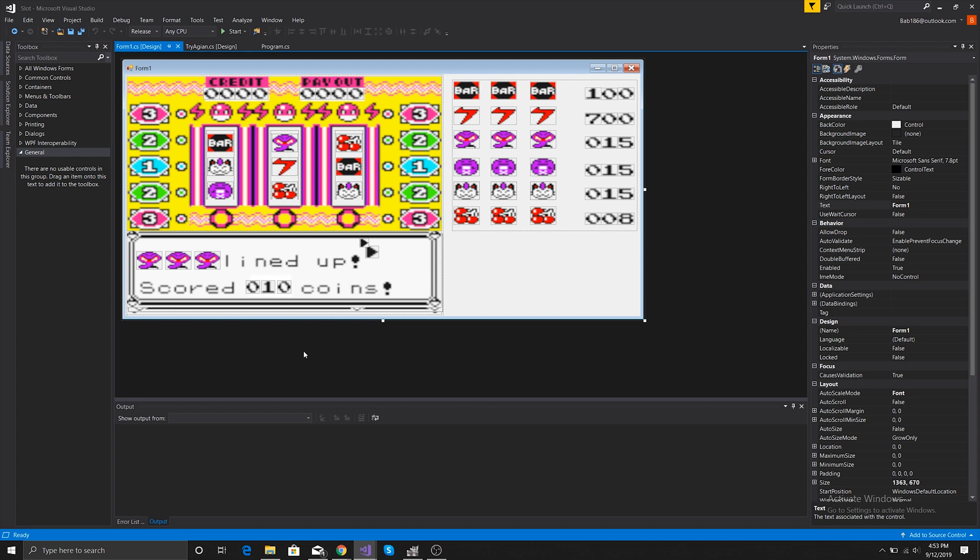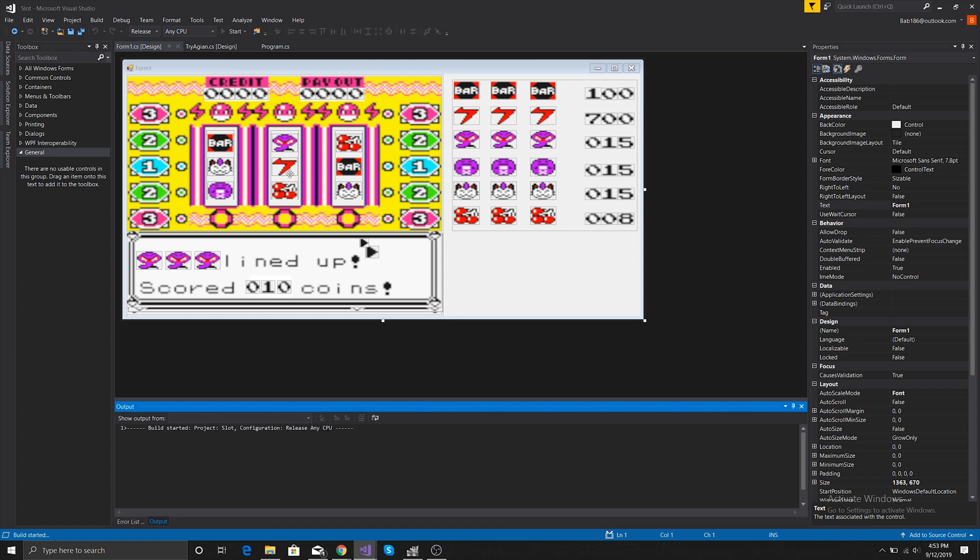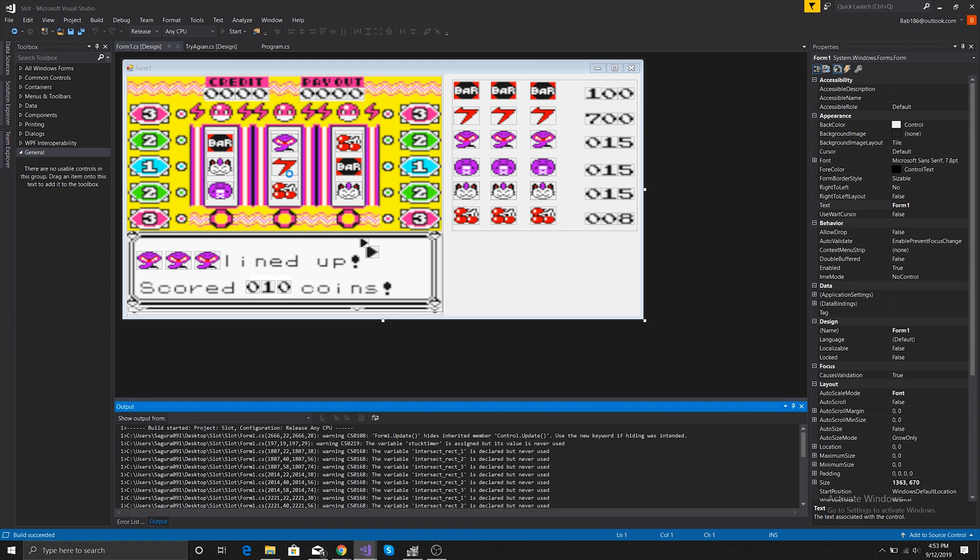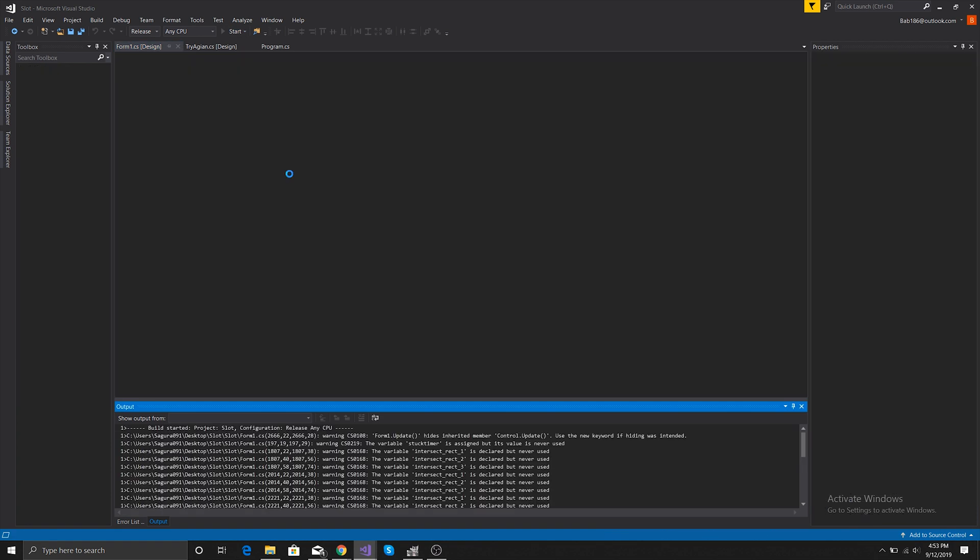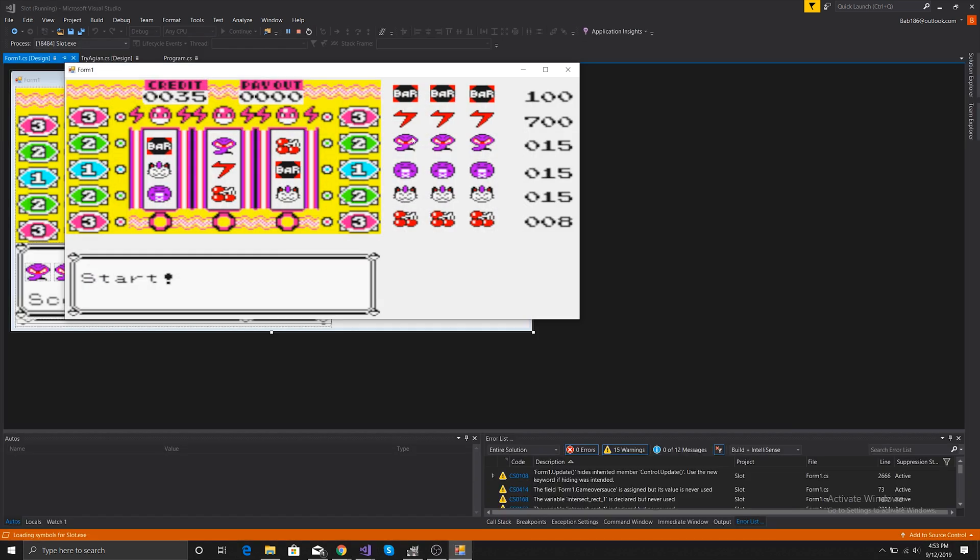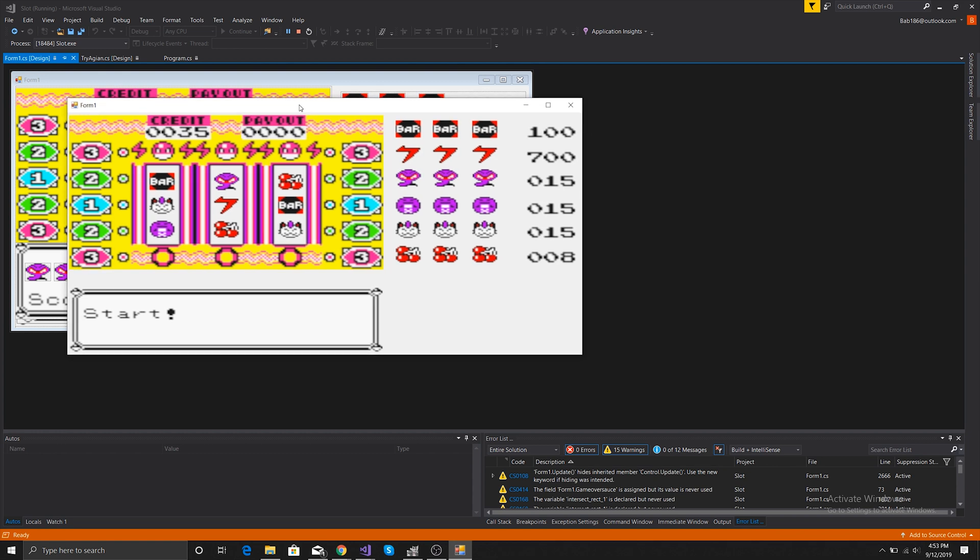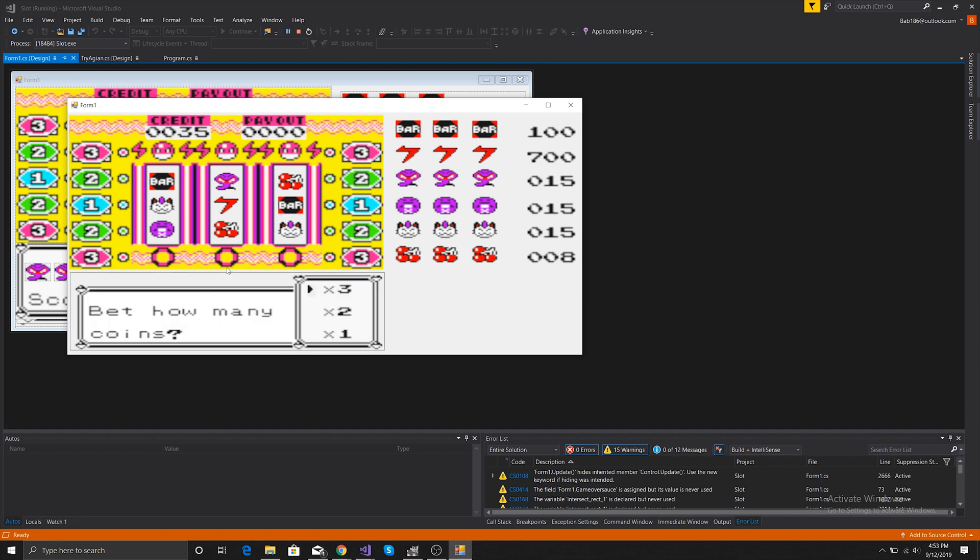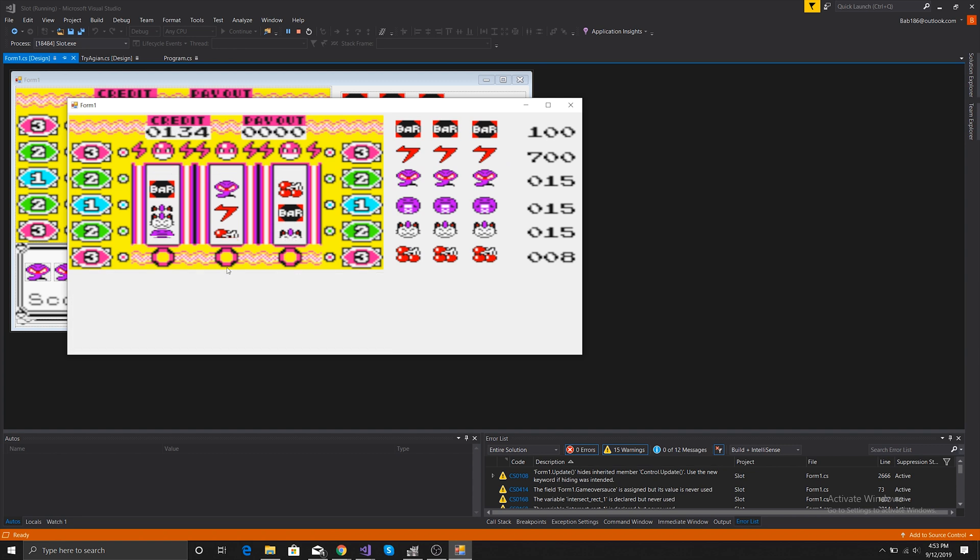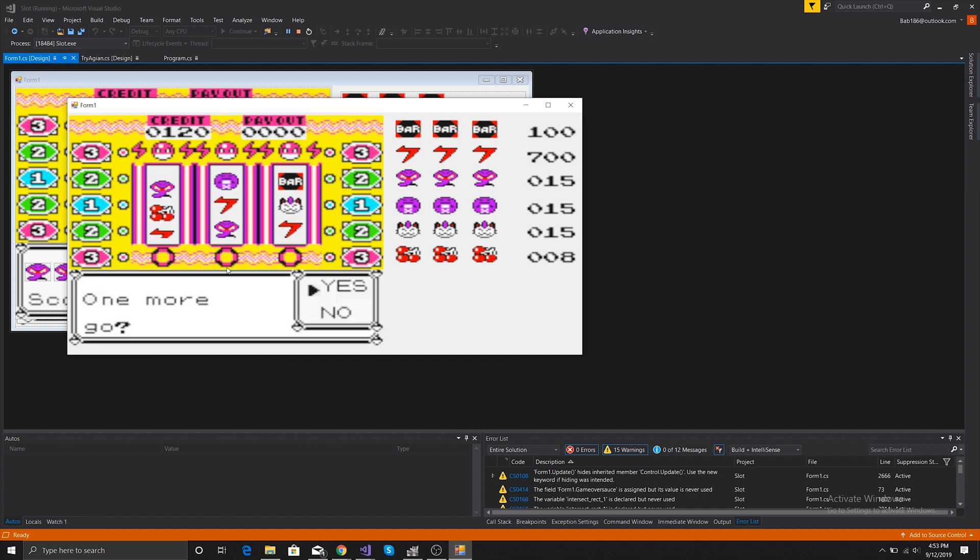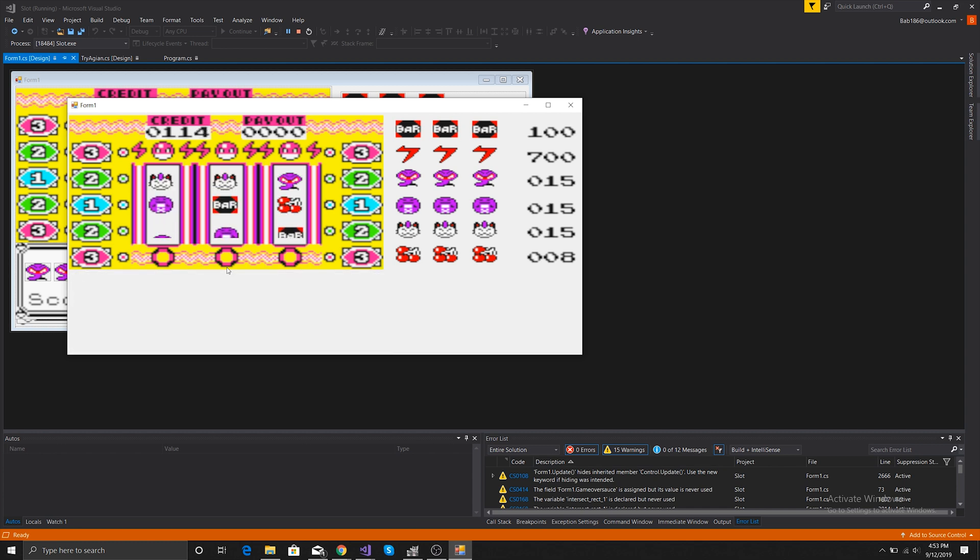The project I did recently was I made the slot machines from I believe it was Pokemon Yellow from the game corner. It doesn't have any sound, but we load it up and we could start. We enter, we bet our amount, and then it runs and then we can keep going.